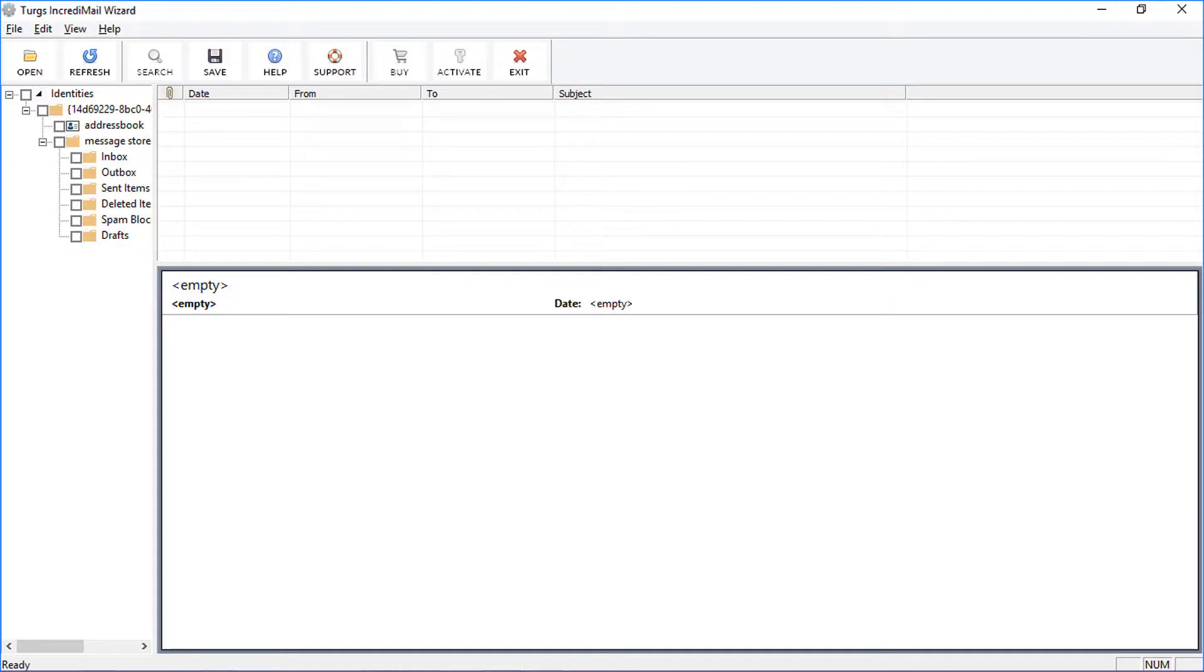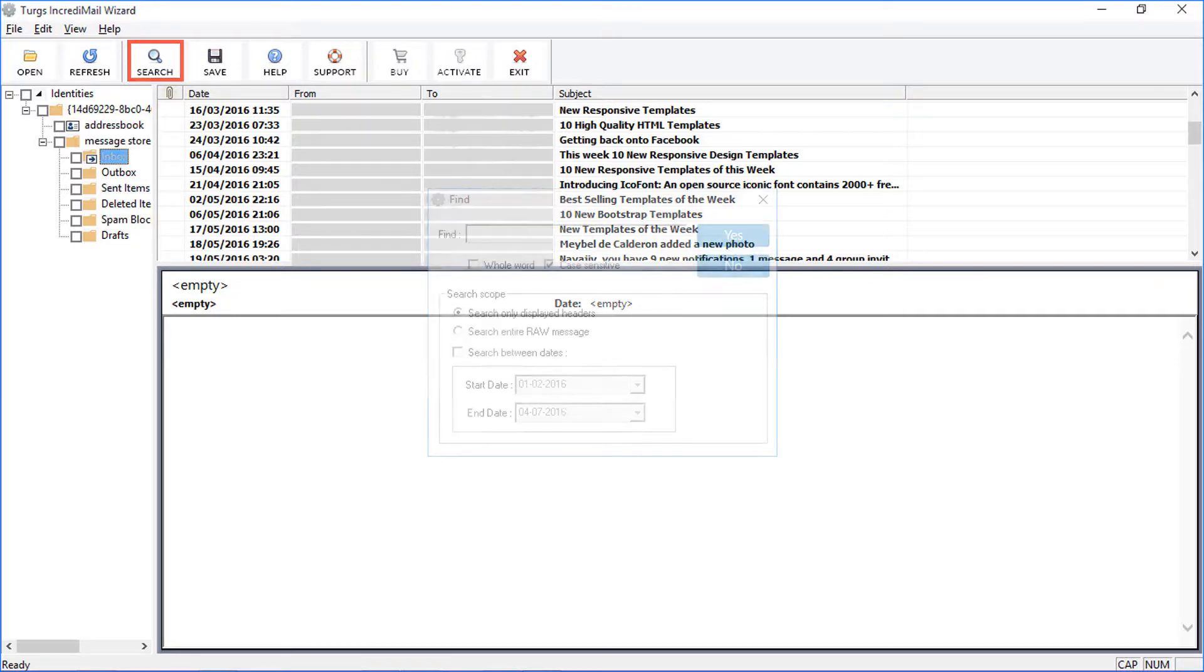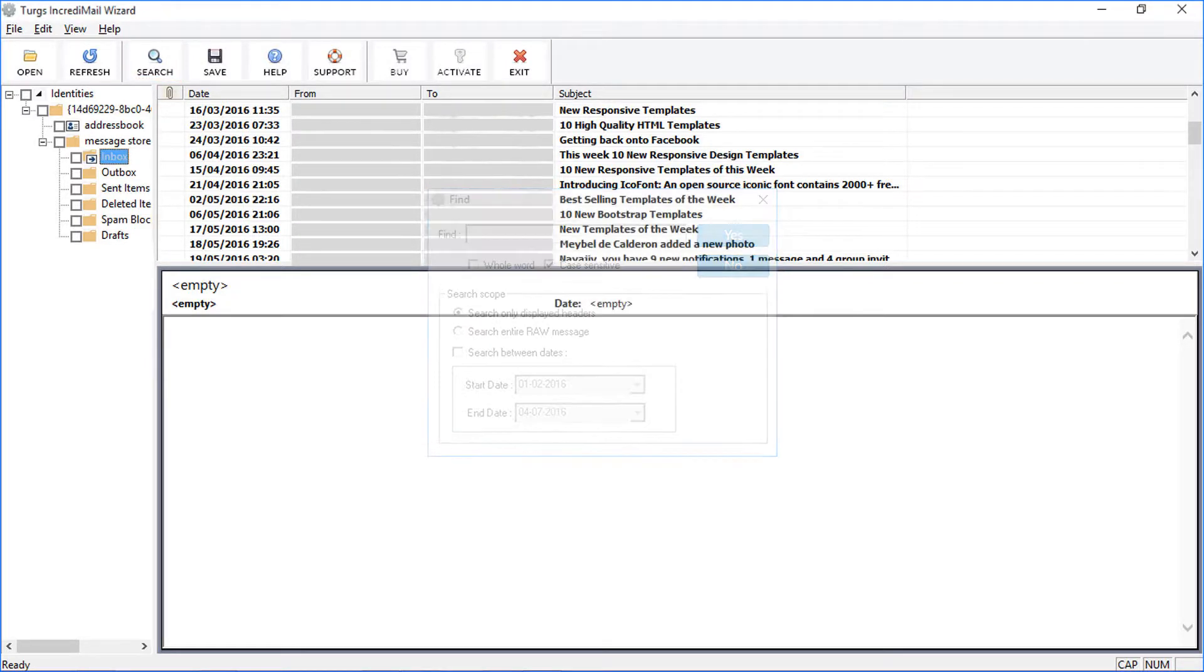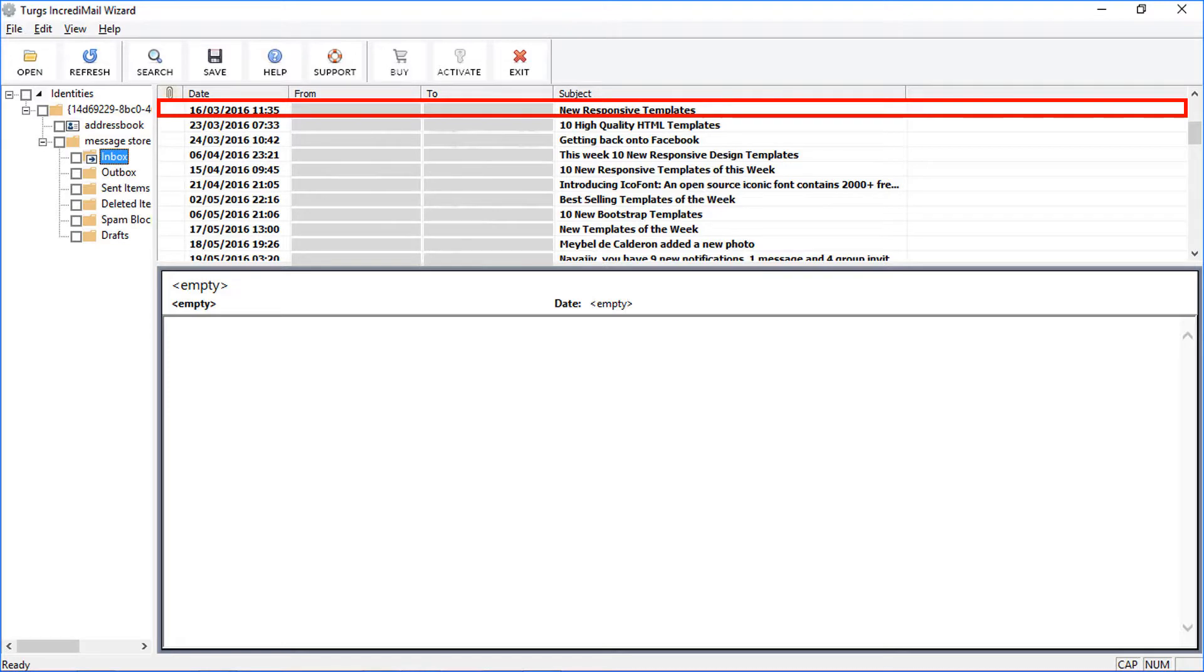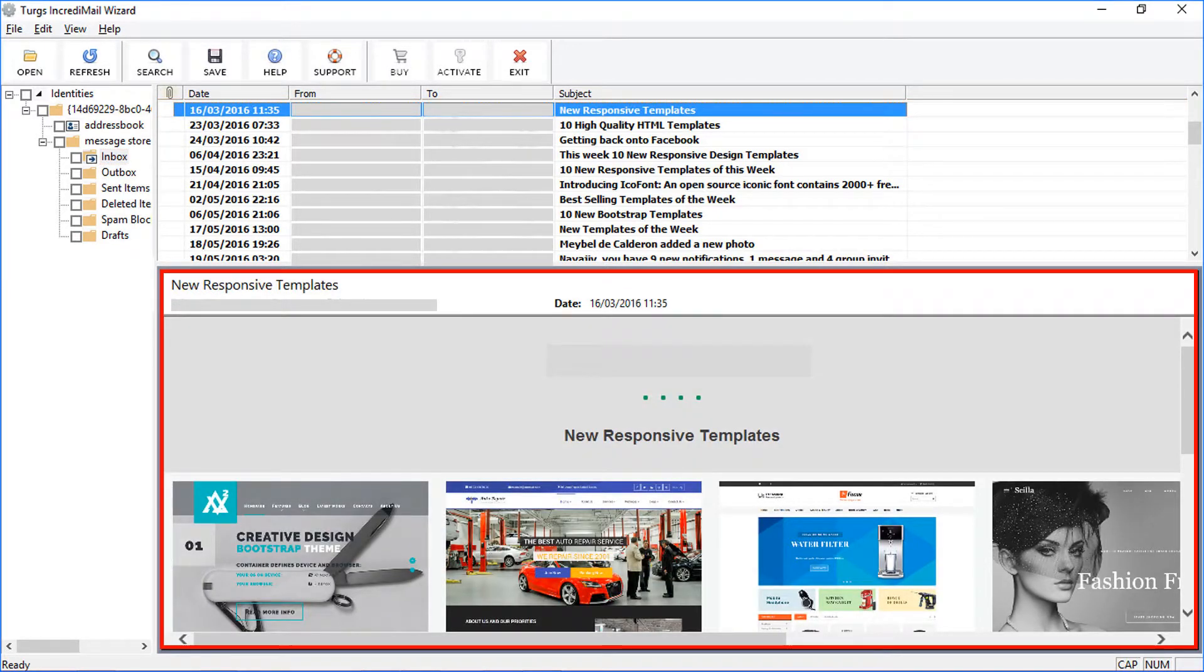The tool previews folder data and provides a search option for searching emails. Select an email, then the tool previews email content on the preview panel.